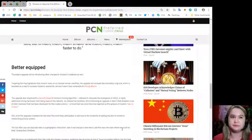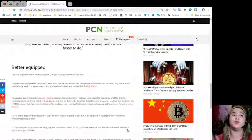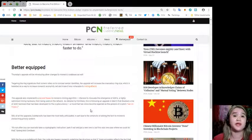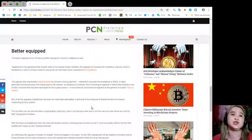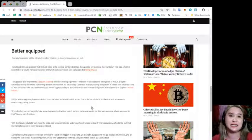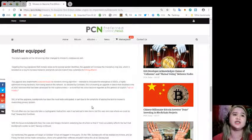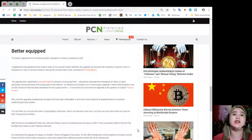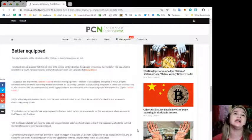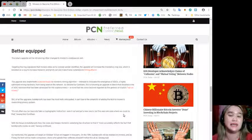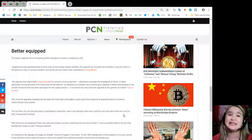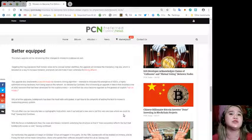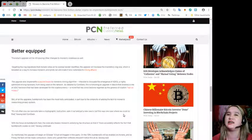Better equipped. Thursday's upgrade will be introducing other changes to Monero's codebase as well. Targeting the ring signatures that Monero relies on to conceal sender identities, the upgrade will increase the mandatory ring size, which is heralded as a way to increase Monero's anonymity set and make it less vulnerable to linking attacks. The upgrade also implements a second tweak to Monero's mining algorithm.